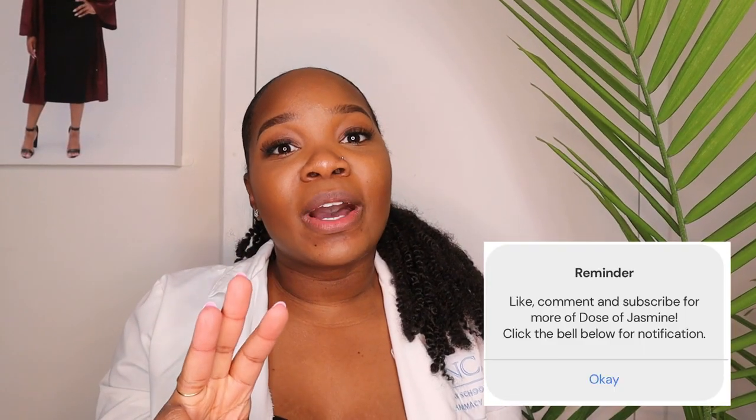Thank you guys so much for watching my video. I hope you learned something about antidepressants and anti-anxiety medications. I did want to emphasize that these medications are incredibly important and they can dramatically improve the quality of life of patients with depression and anxiety. Please do not let any of the side effects impact your decision to start these medications, because they can have a dramatic impact on your life. Make sure you guys like, comment, and subscribe, and let me know what types of videos and medication classes you want to see next.